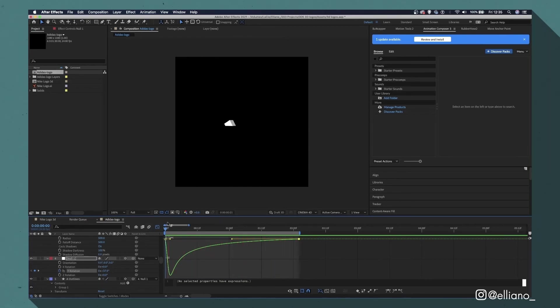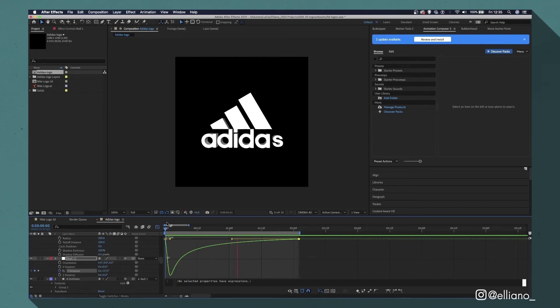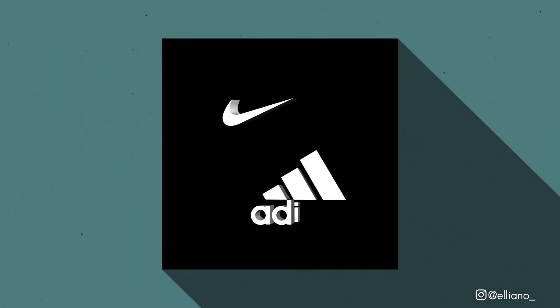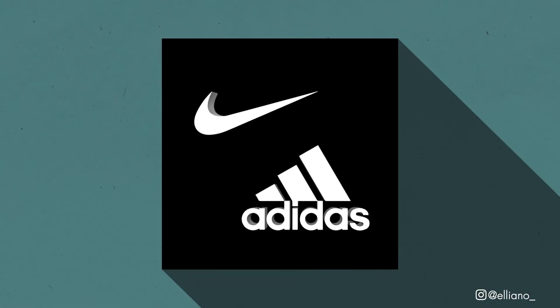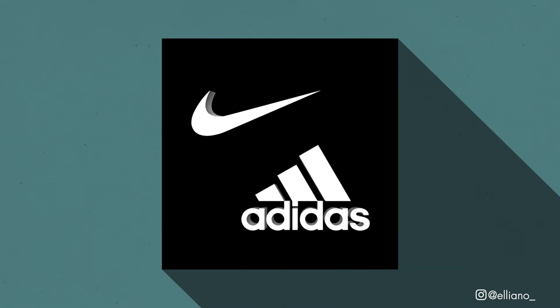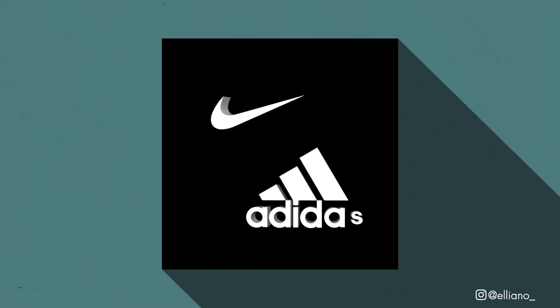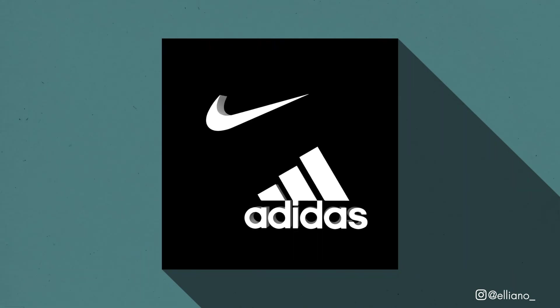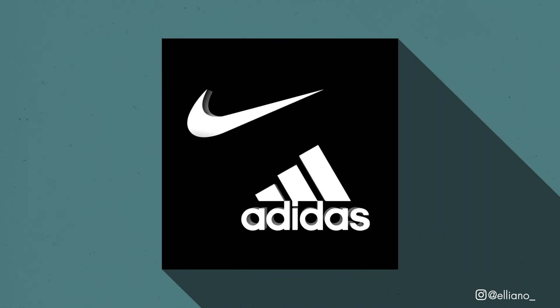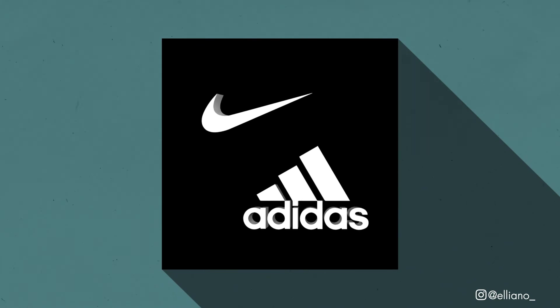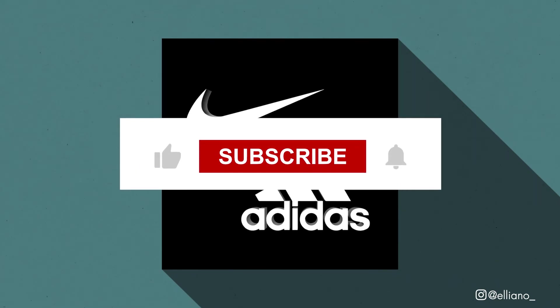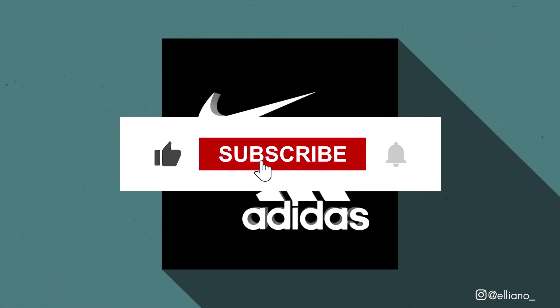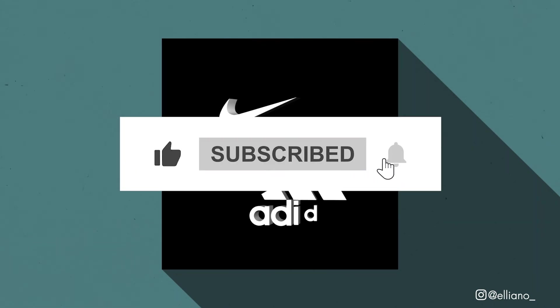And that right there is the end of the video guys, so thank you so much for watching. If you did enjoy this video please make sure to leave a like on this video, make sure to also comment, I would love to give you guys feedback, and make sure to click the subscribe button with the notification bell also clicked as well.